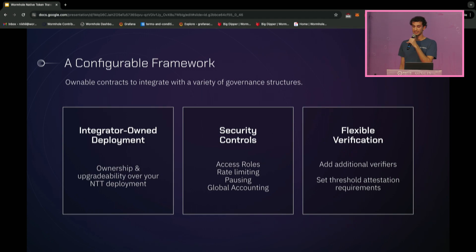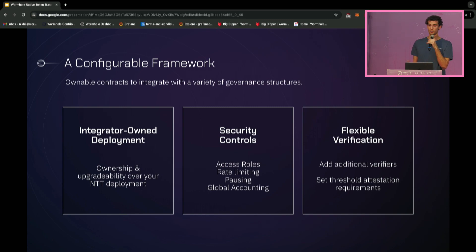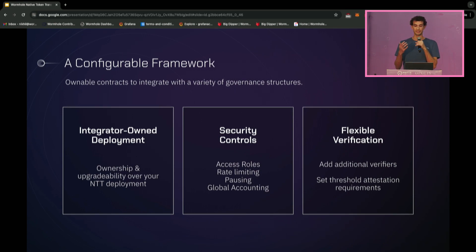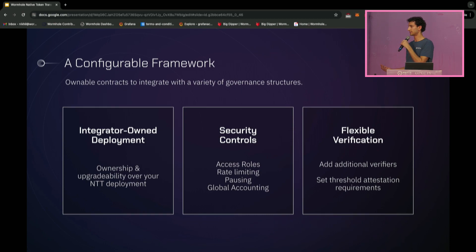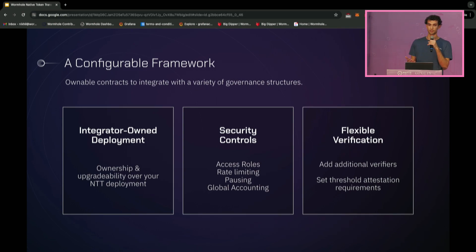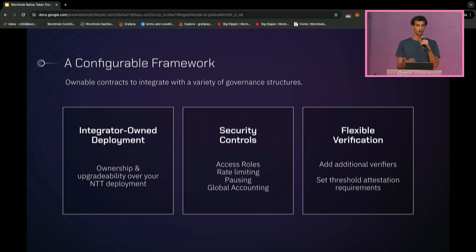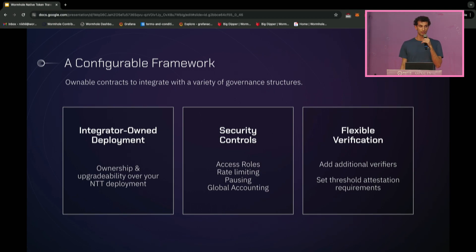NTT is meant to be a configurable framework that protocols can use for the long term. The contracts are ownable and upgradable, and protocols have full sovereignty over their deployment. This enables important administrative functions to be gated by your protocol governance. Via governance, you can configure exactly the right level of security you need — set access roles, configure inbound and outbound rate limits, pause the contracts to stop new outbound transfers, opt in to use global accounting, and freely configure additional verifiers. You can also set threshold attestation requirements among those verifiers.